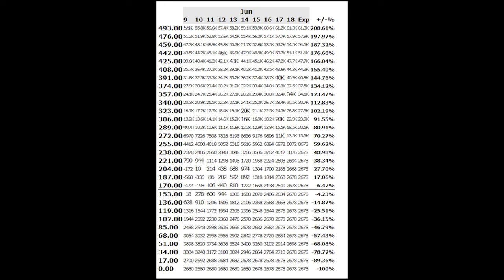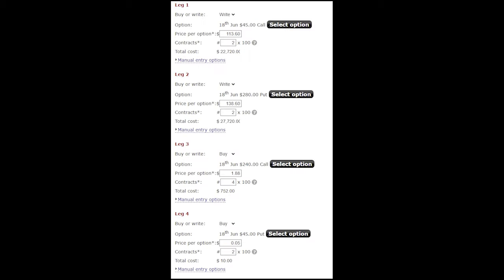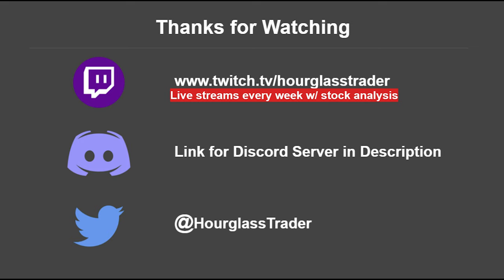So there you have it, an example of how we can use option selling strategies to take advantage of special cases in the market and set ourselves up with virtually risk free trades. If you're still with us, thank you for watching and be sure to subscribe to our channel and join our free Discord server if you haven't yet. The YouTube videos take a little bit of time to make, but we alert all of our trades and ideas as we come up with them in our Discord server, so that's the best way to make sure you don't miss a thing.